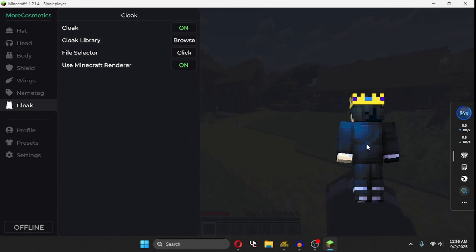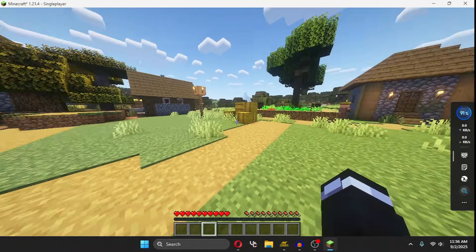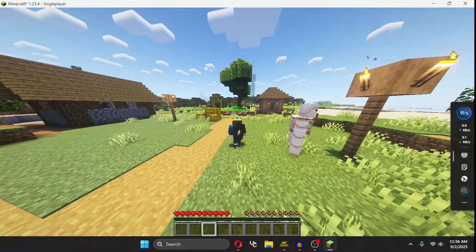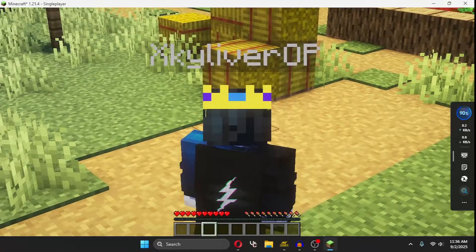Wait for a few seconds for it to load. Make sure you have Minecraft Renderer on, and here you have a cape.